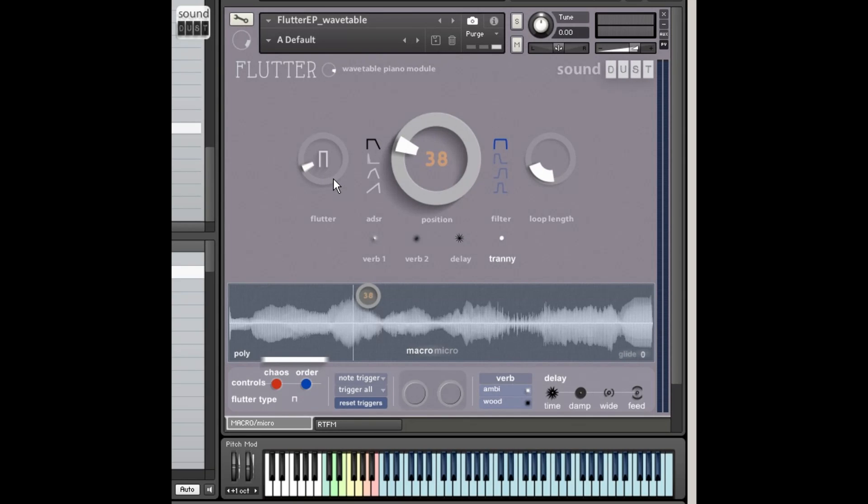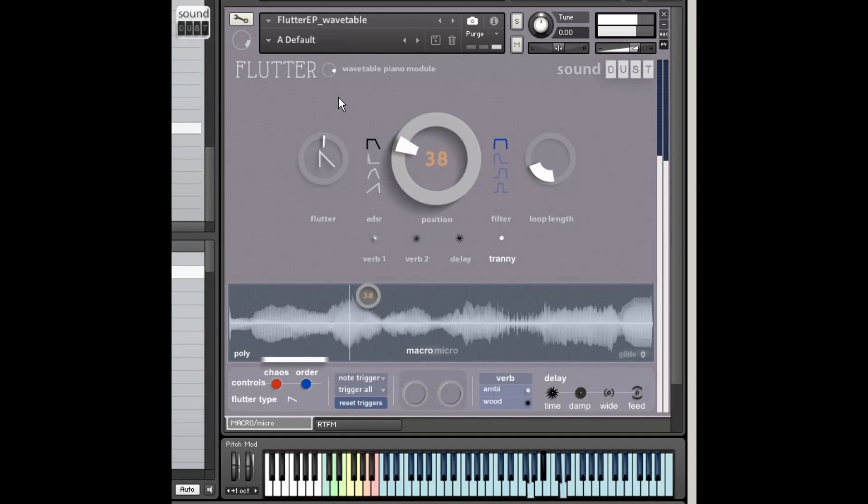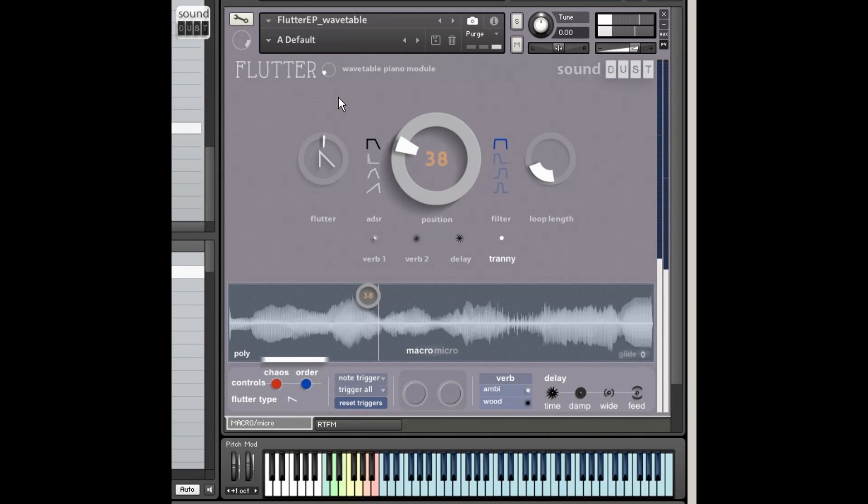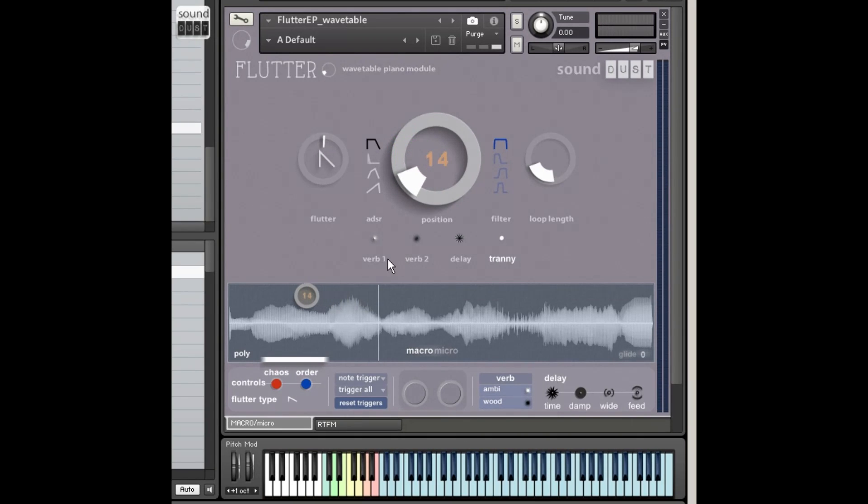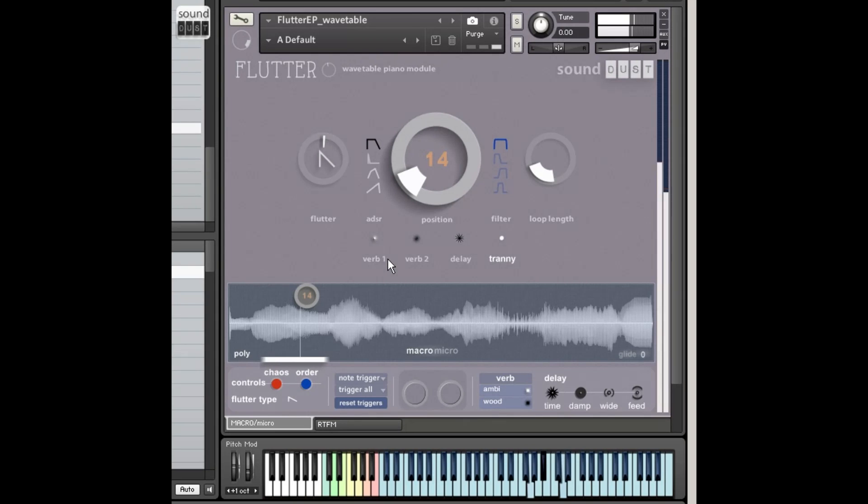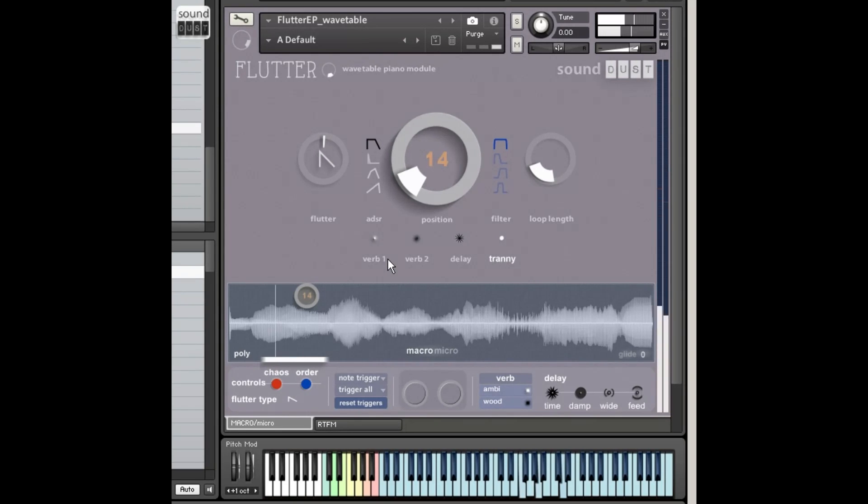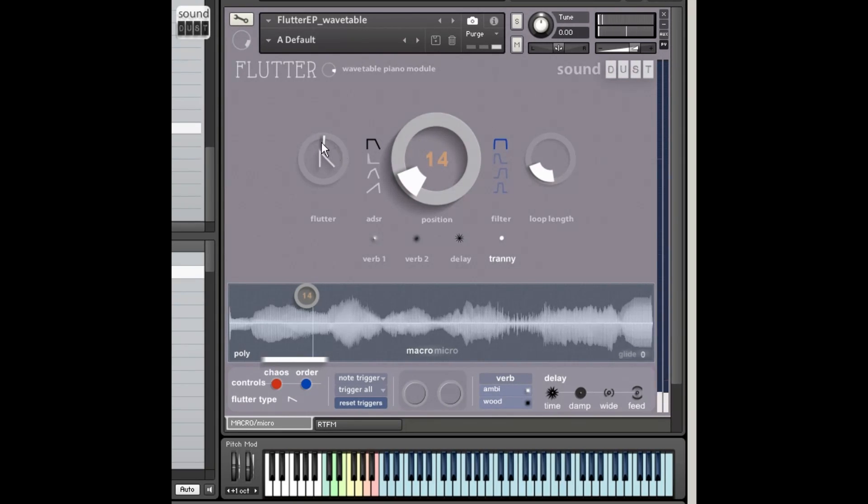We've also got a kind of extra Flutter thing going on here, so you've now got different Flutter algorithms, which are basically fade in and out shapes. And that's me wiggling the mod wheel. But you can choose the shape of that now.